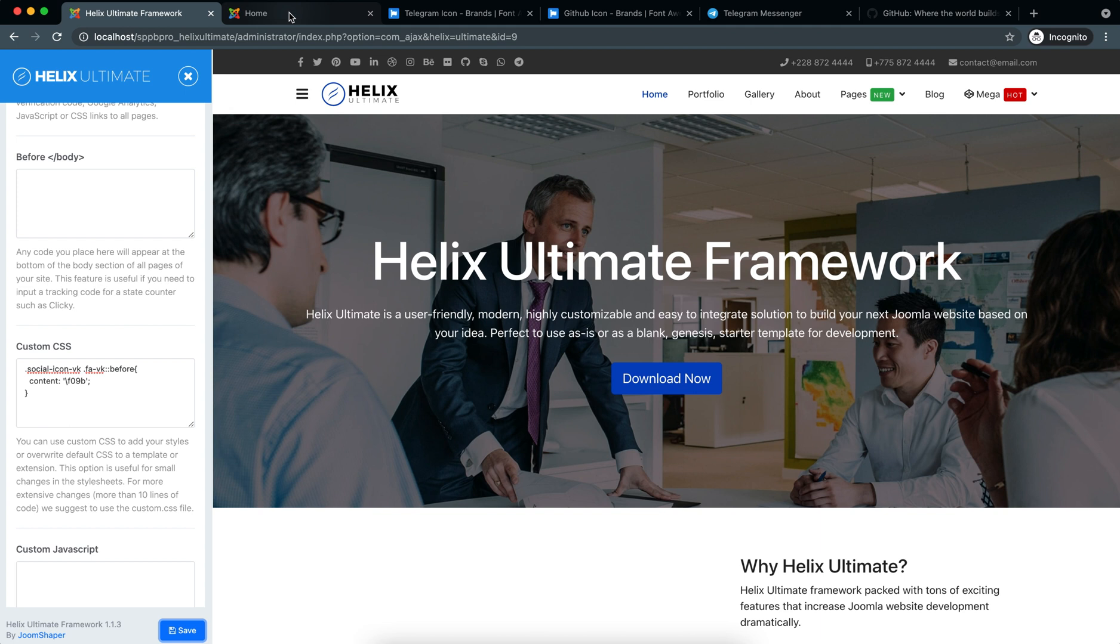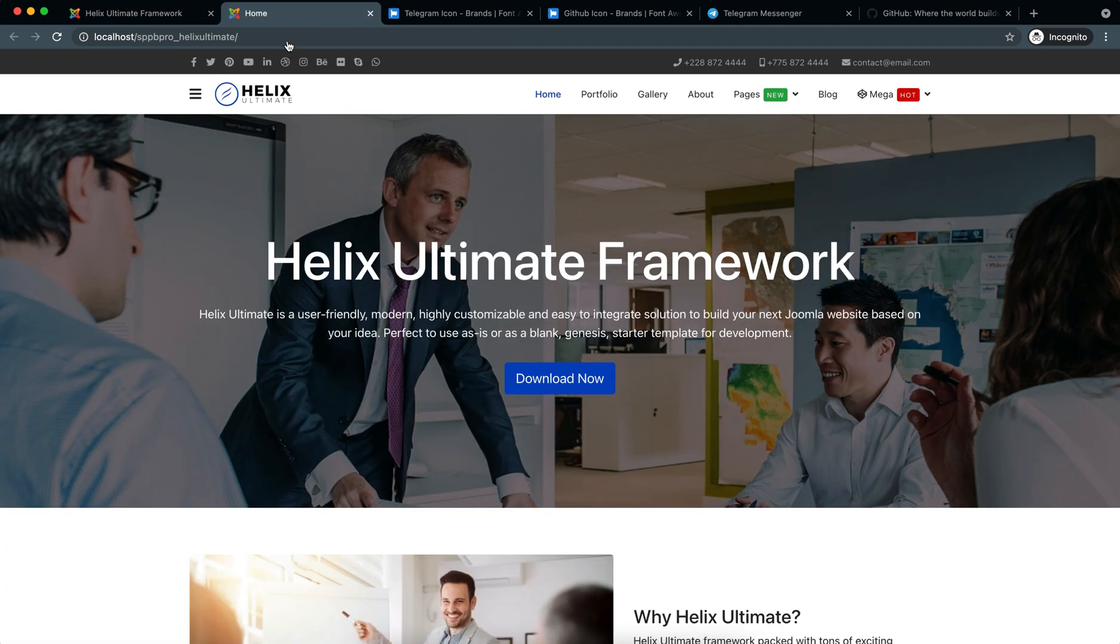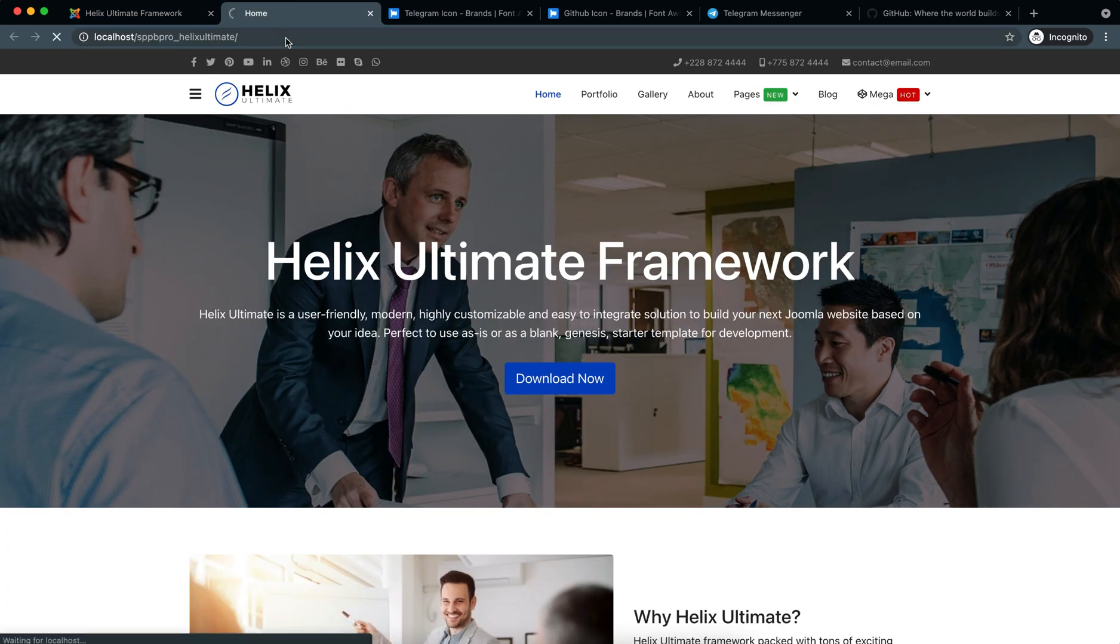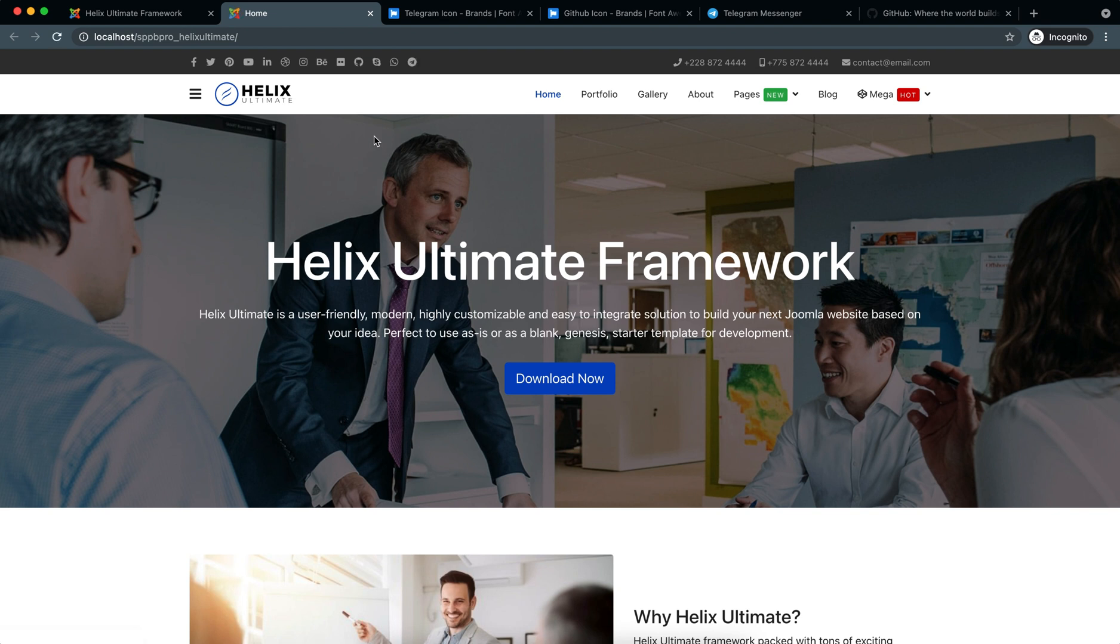So now let's have a look at it on the front end. So here is my Telegram icon, Telegram link, and this is the GitHub link.